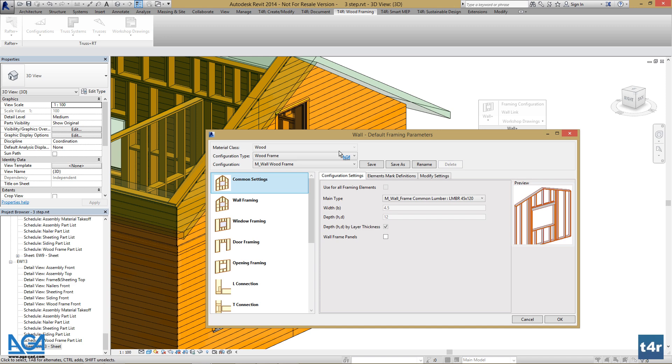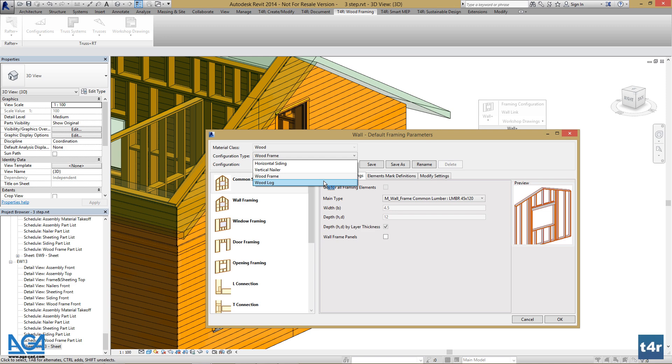There are four configuration types in Wallplus: Horizontal Siding, Vertical Nailer, Wood Frame, and Wood Log for log wall framing. You can save as many configurations for each type and use them in different wall types with walling.